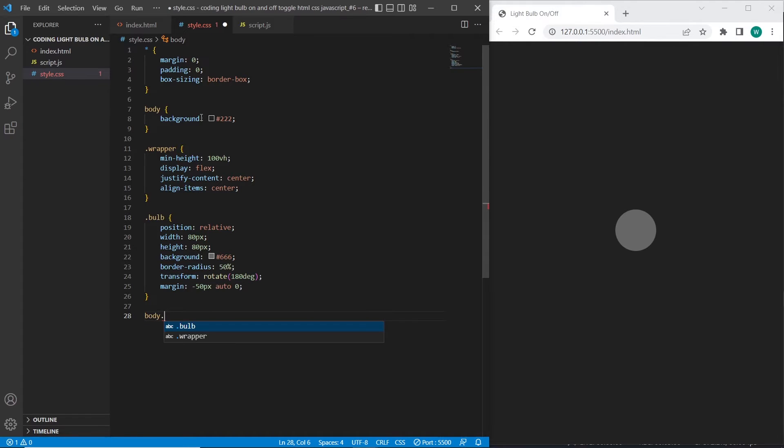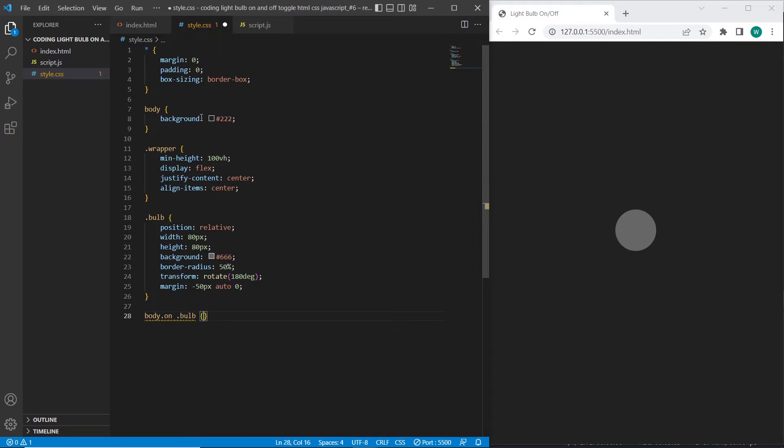So I will add on class to the body, so it means when bulb will be switched on, the class on will be applied to the body and therefore background of the bulb will be white and box shadow white as well.